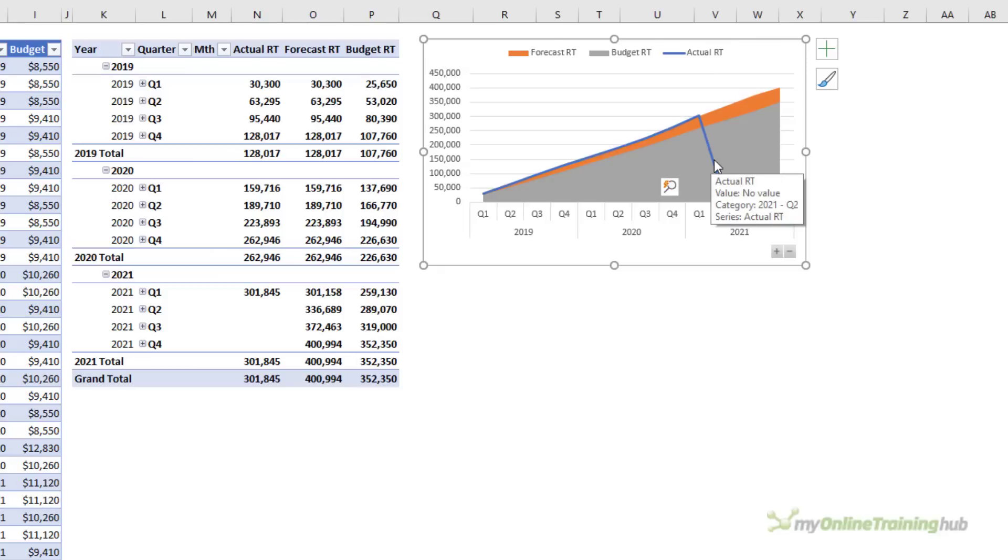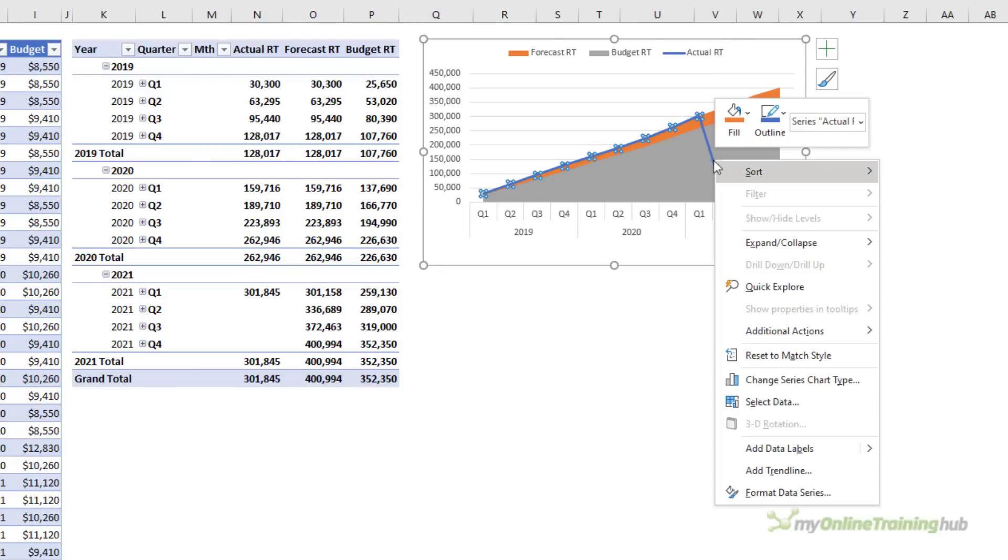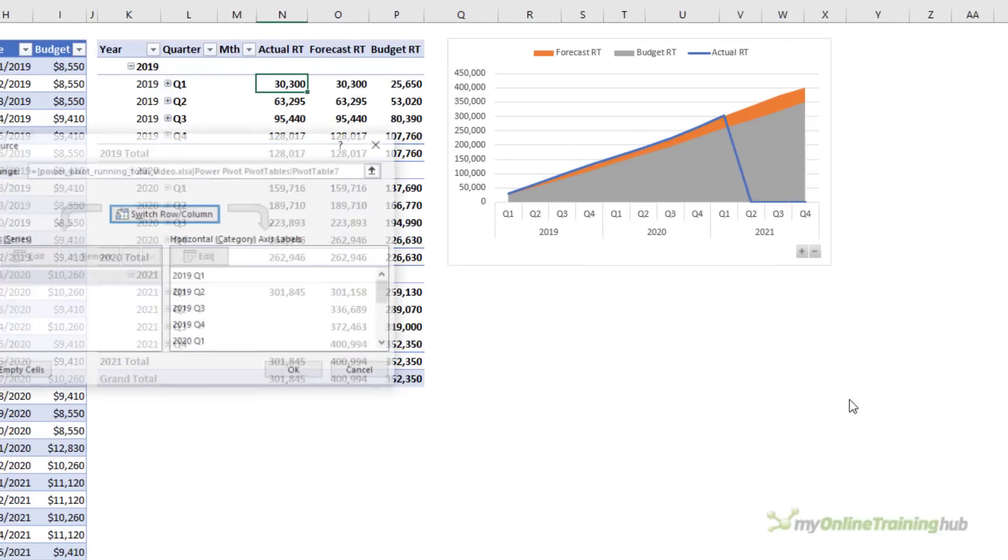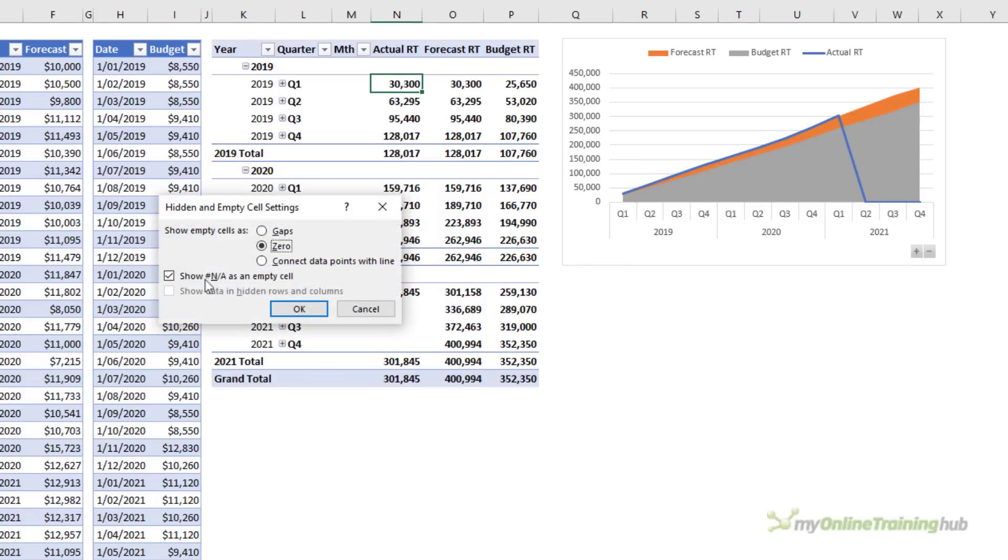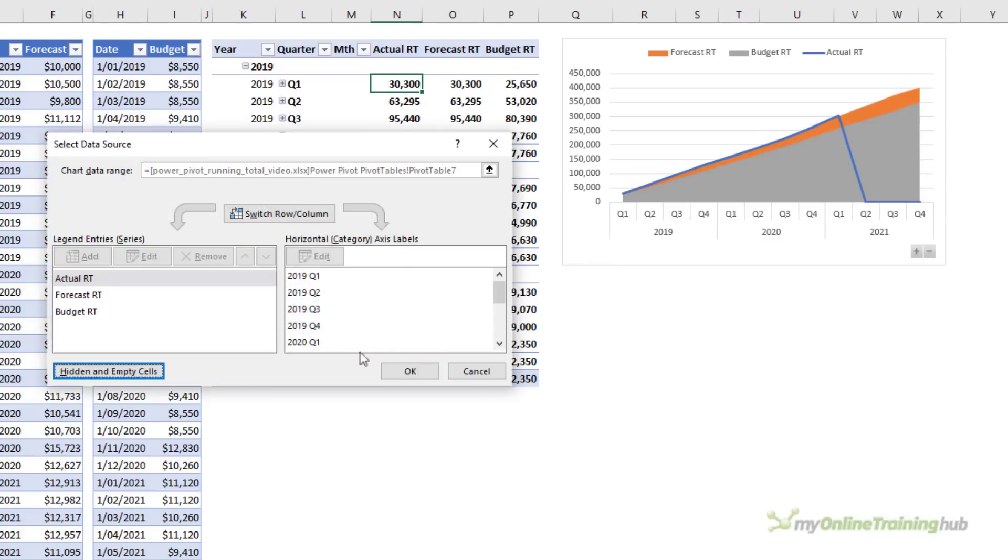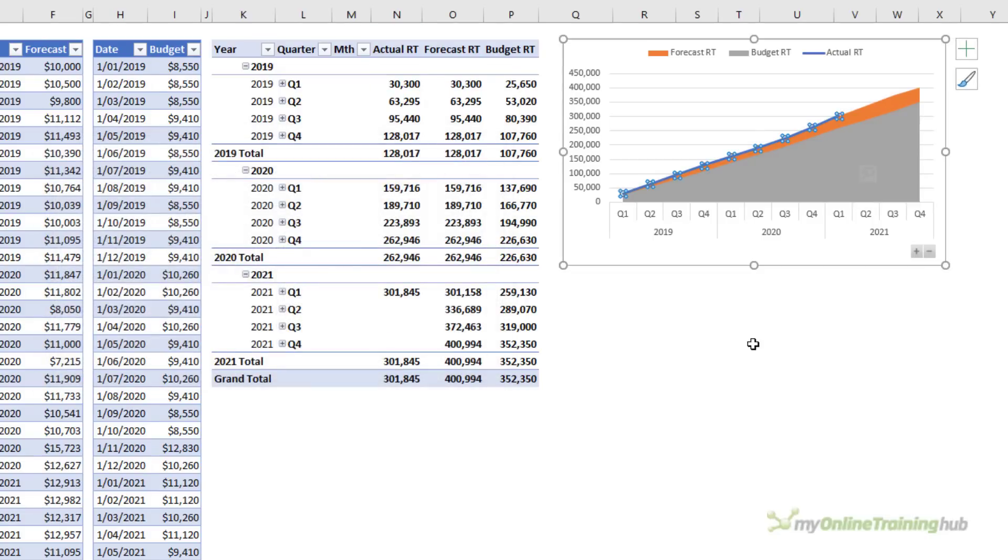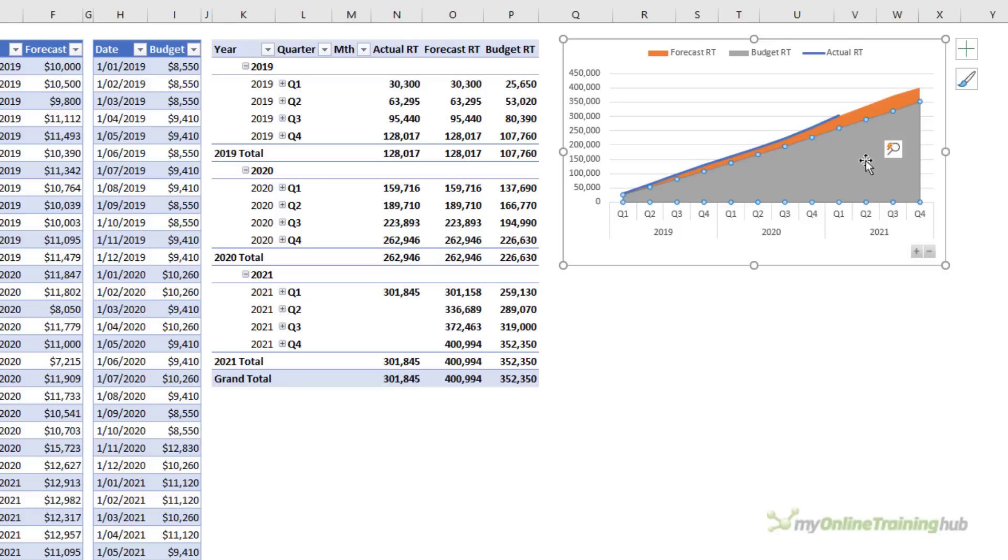Now to stop the line dipping down I want to right click the chart and go in and select data and in here with the actual RT hidden and empty cells I want to have a gap. That's just going to stop that line dipping down to the bottom. OK and now all I need to do is set my color formatting.